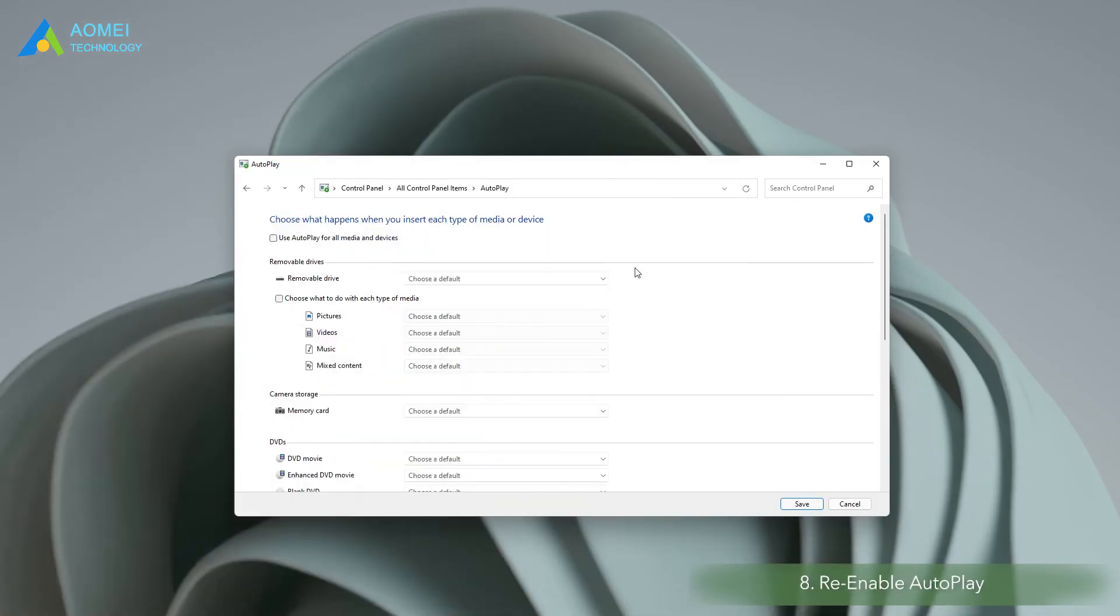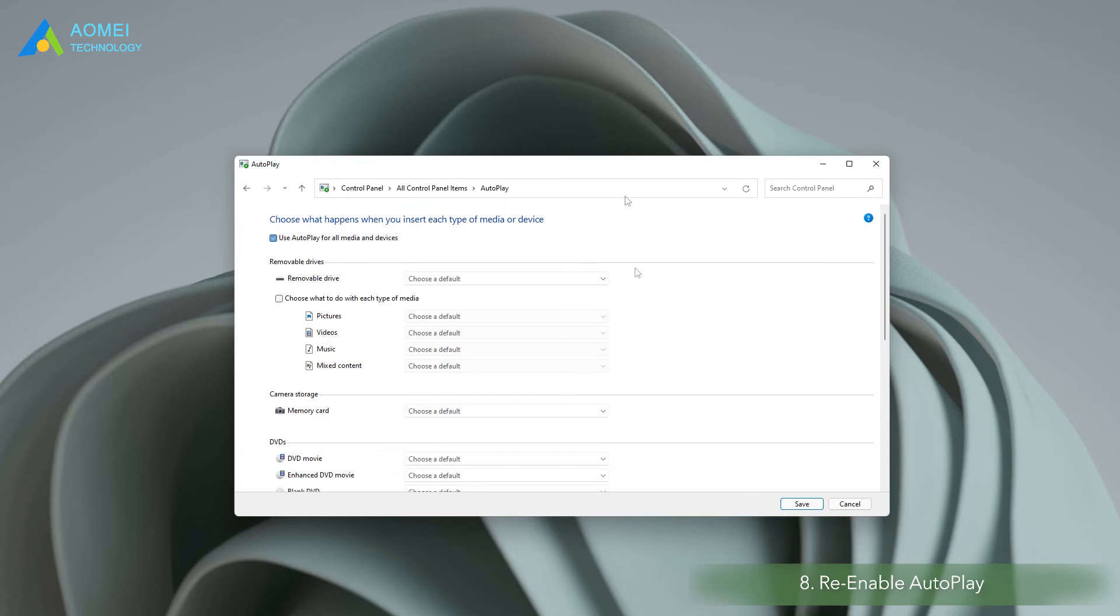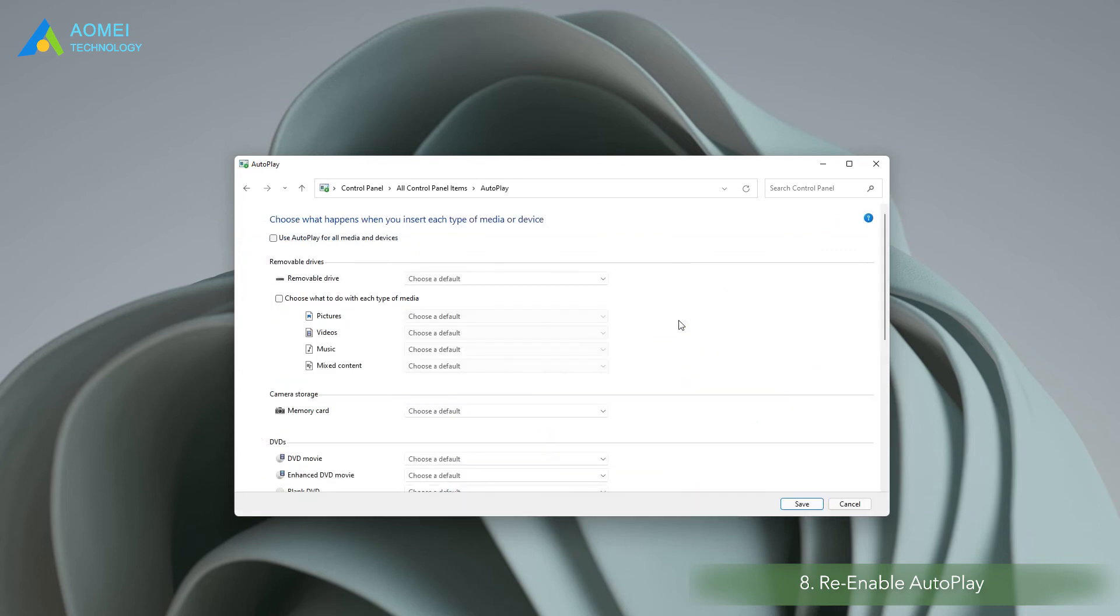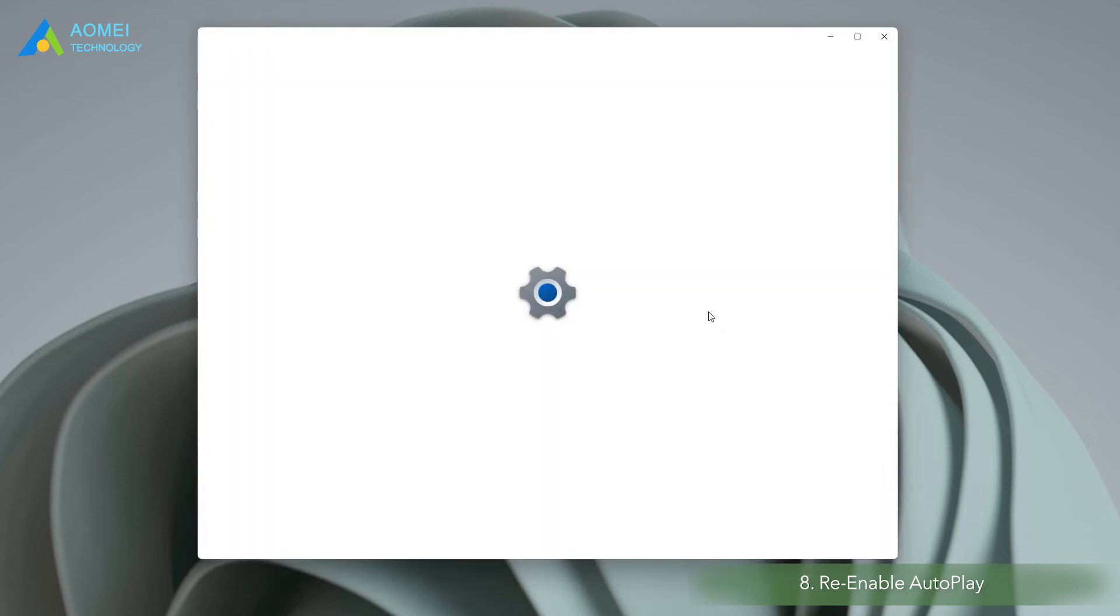Method 8. Re-enable autoplay. Just like restarting your computer to fix a problem, you can try re-enabling autoplay feature. There are two ways you can turn on this feature. Number 1. Turn on autoplay in the control panel. Uncheck the use autoplay for all media and devices checkbox at the top of the new window. Wait 60 seconds and then re-check this option.